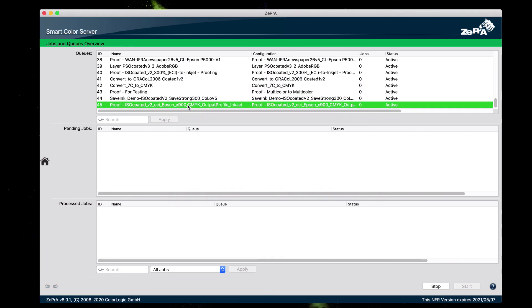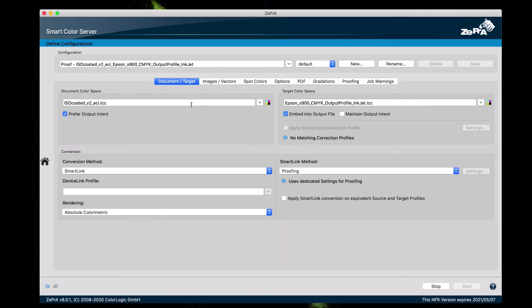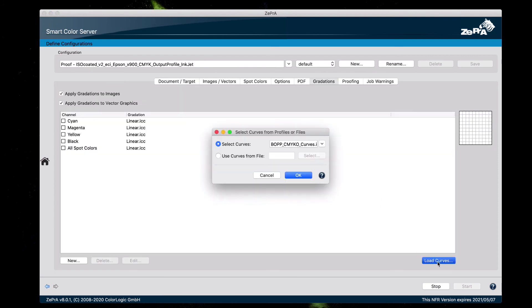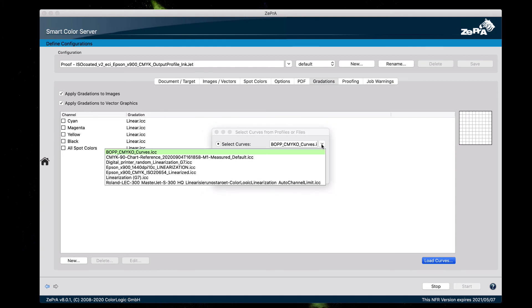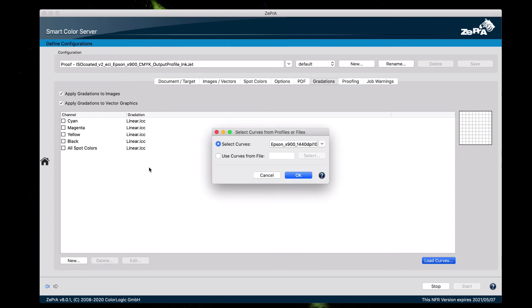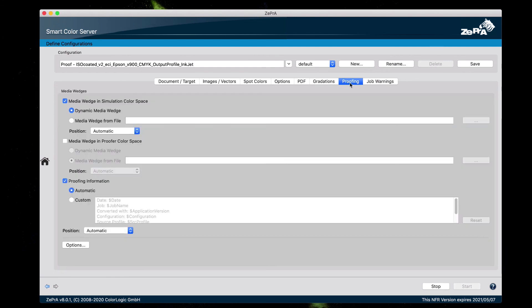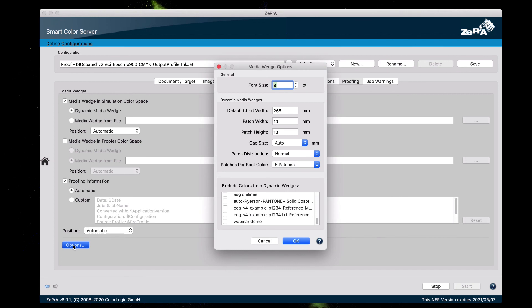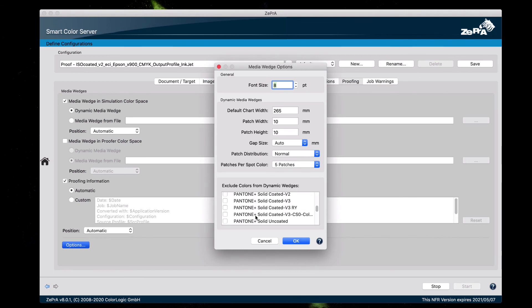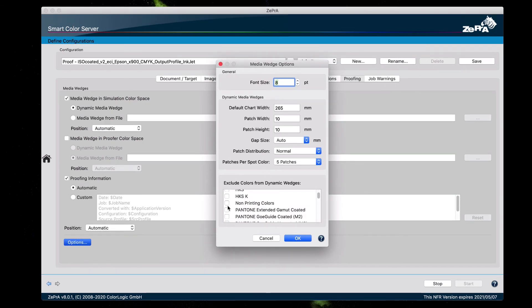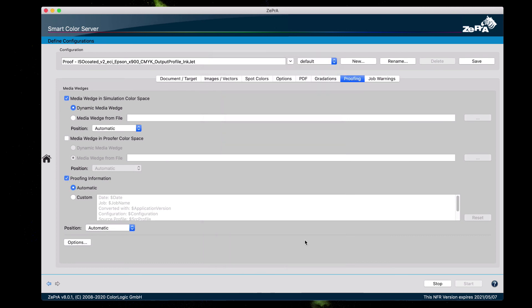Double click on the name of the queue to open the configuration. Go to the gradations tab. Click on load curves. The curves that we are going to select is the linearization device link profile that we created earlier, and click OK. The next step is to go to the proofing tab and click on options. This is used to customize the dynamic media wedge as well as exclude colors that do not apply. Click OK. Then click save.